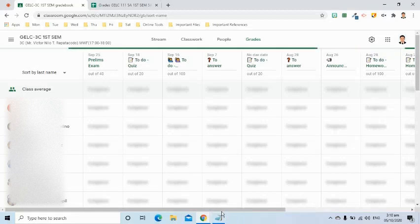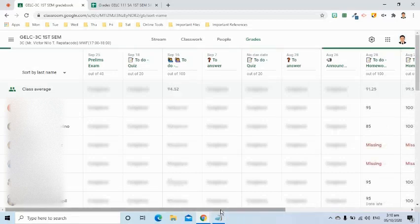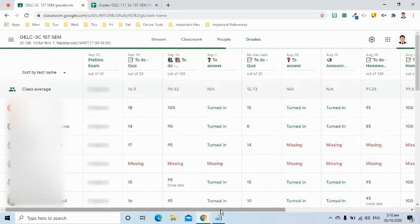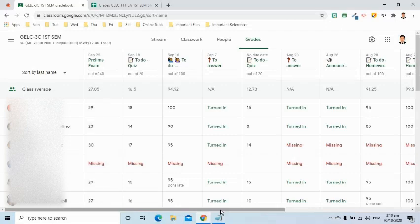As you noticed, I have here the list of my students, and on the right side, I have all their classwork that were graded and returned.